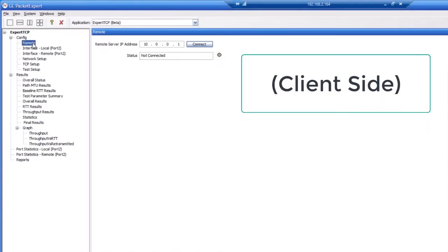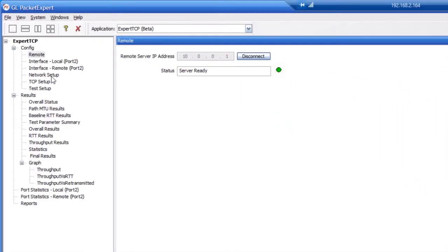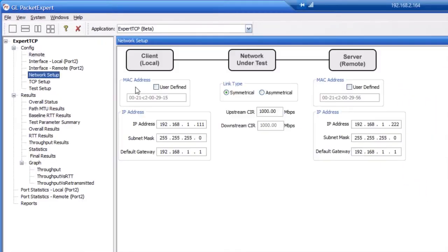First, double click remote and set the IP address of the PC configuring the server Packet Expert. Then click connect. Once the status says server ready, click on network setup.